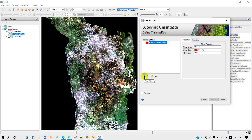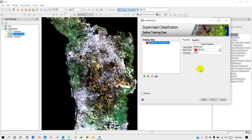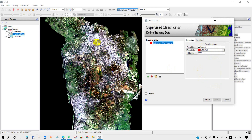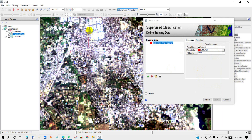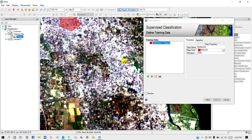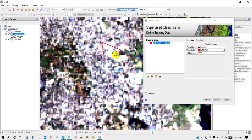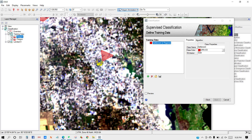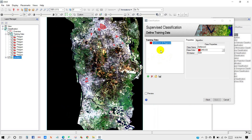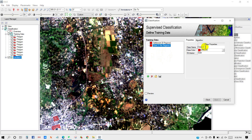You can add a class from this icon and also delete a class from this icon. You can save your training dataset using the Save Training Data button. First I will create the first class. I am going to name it 'Settlement' and you can also change its color from here. Training data are samples of homogeneous areas selected as input into a supervised classification. I have taken some training samples for settlements.